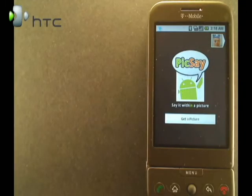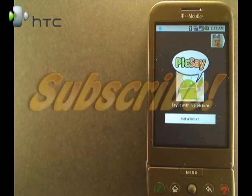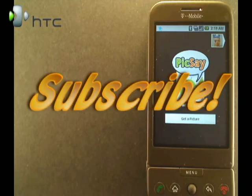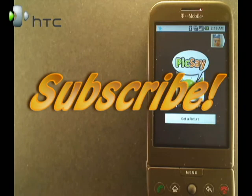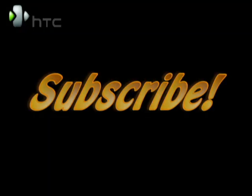That's all for now. Join us next time as we use the G1 to save the world. Be sure to subscribe to our channel to stay up to date on the latest. Until next time, I'm Mike Benton for HTC. We'll see you next time. Bye.